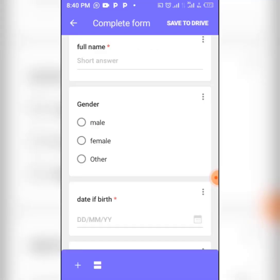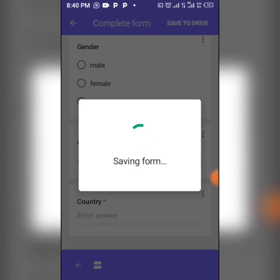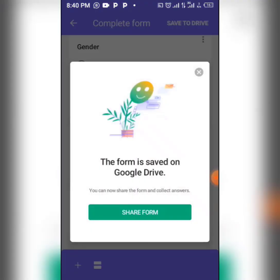Once your questions are ready, click 'Save,' and the question will be added. When all your questions are set, click 'Save to Drive' so your form will be saved to Google Drive. The form is now in saving mode, and after a moment, the form is saved.